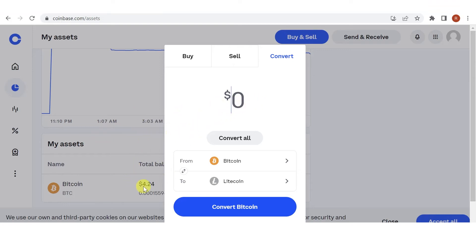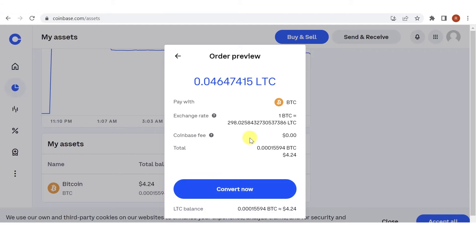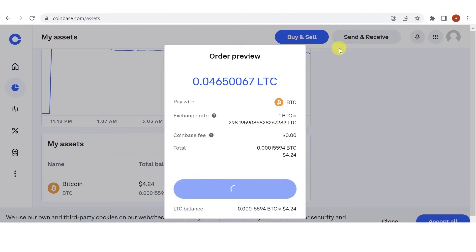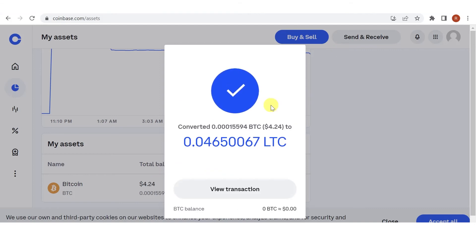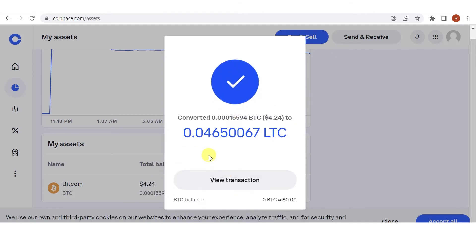I have here $4.24 worth of BTC. Then just click Convert All. And you can see that there is no fee here. Click Convert Now, and now I have successfully converted my BTC to LTC.